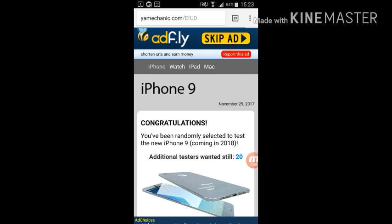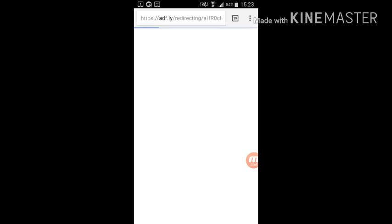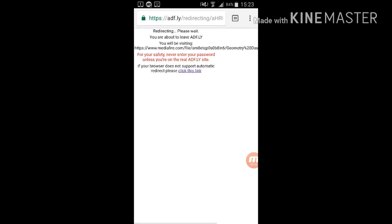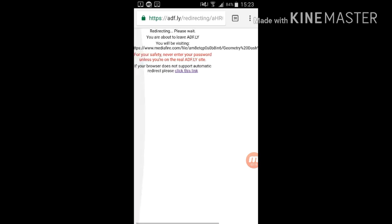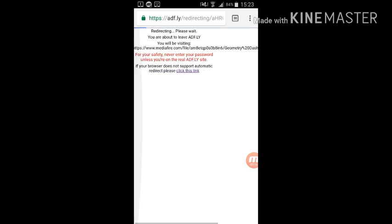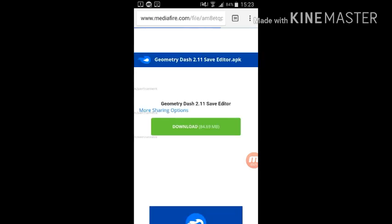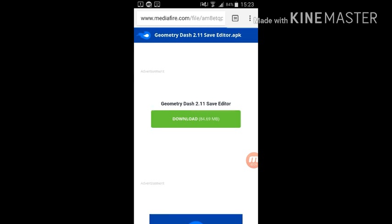And it brings you here. Now this is where you want, you see that purple writing, you press that and it brings you to Media Fire. Then you install it, but since I've already installed it I'll just go on it.